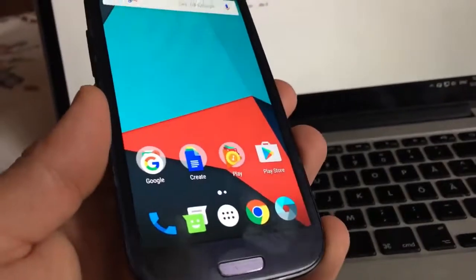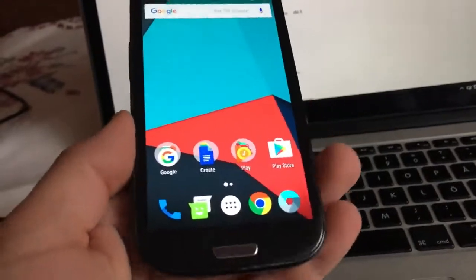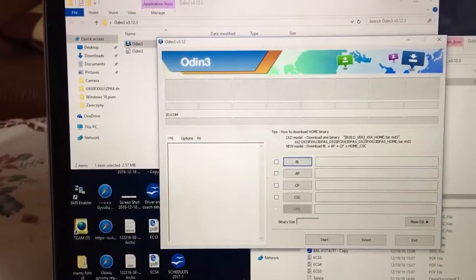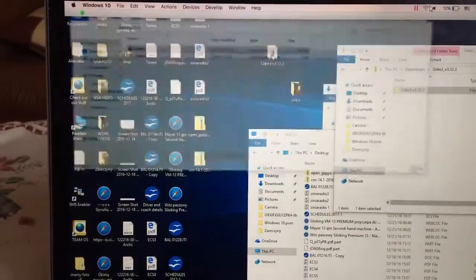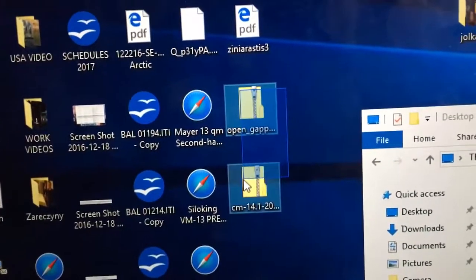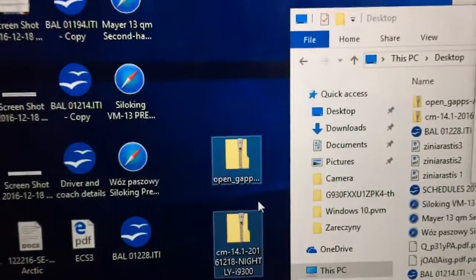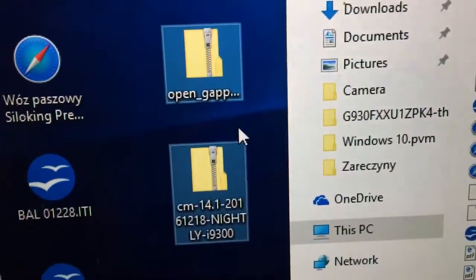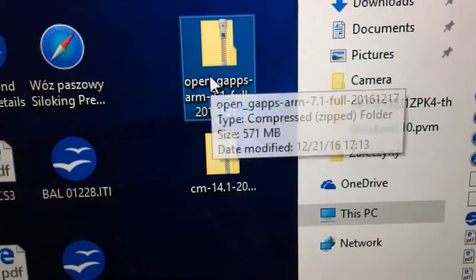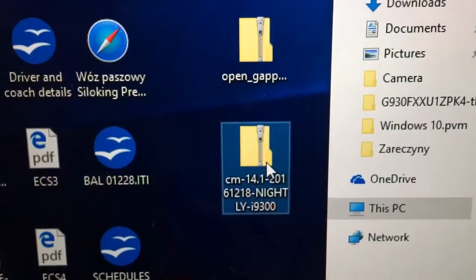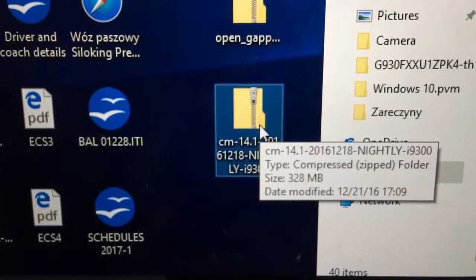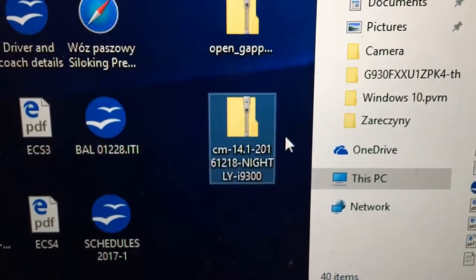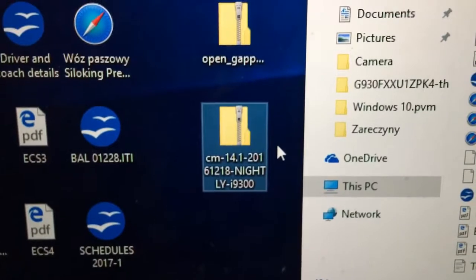So guys, I will put all those files on my Galaxy S3 device. They're located on my desktop. These are the basic files, two files that have been downloaded. One of them is called Open Gaps - this is the full name. And another one is the version of CyanogenMod 14.1, which is Android 7.1.1.